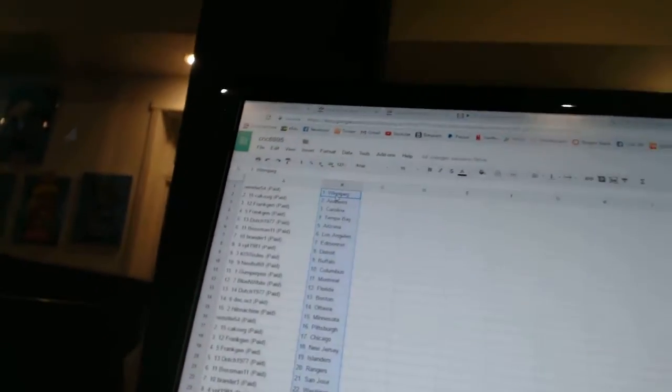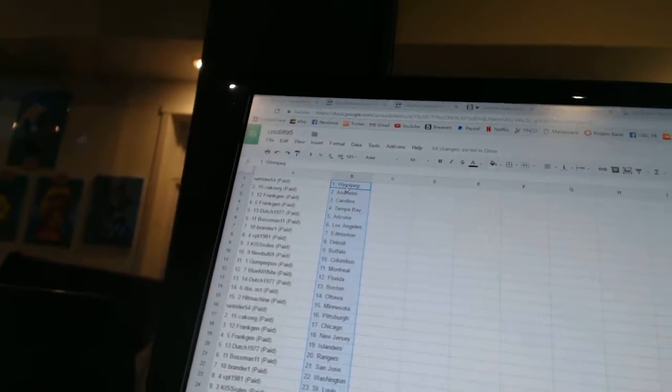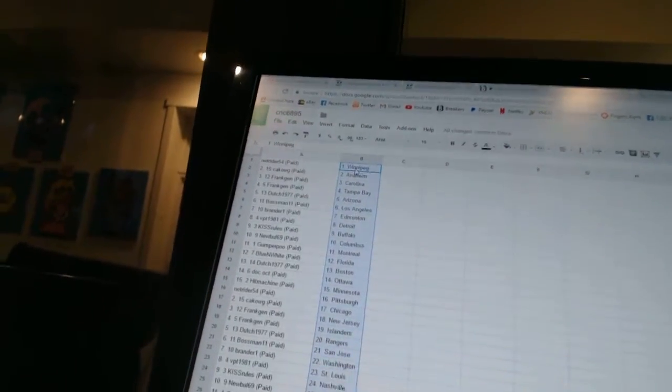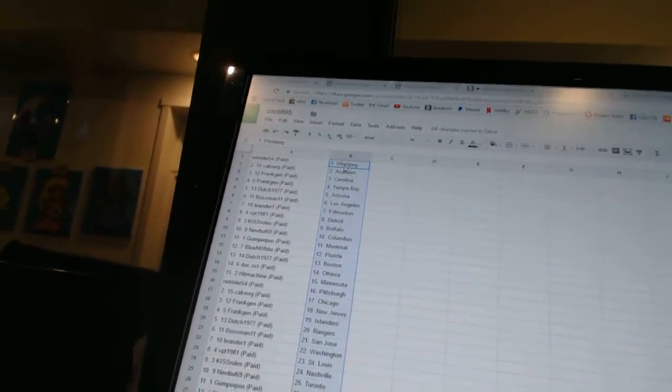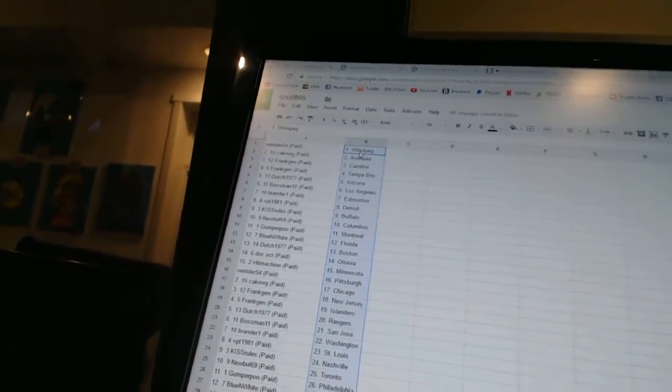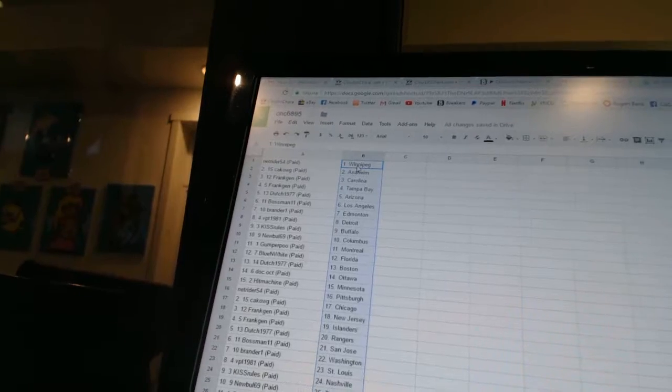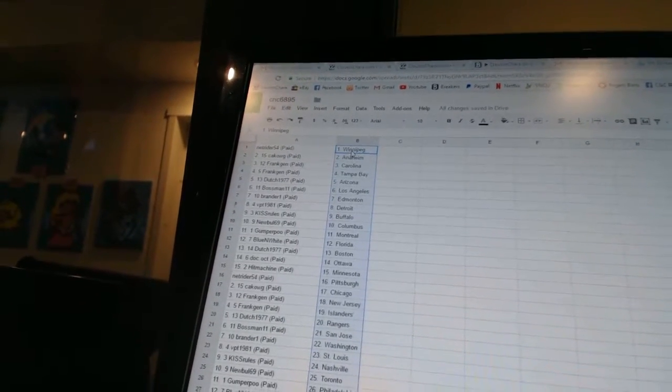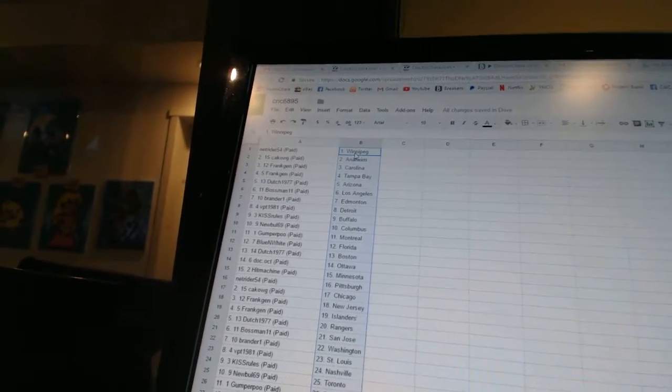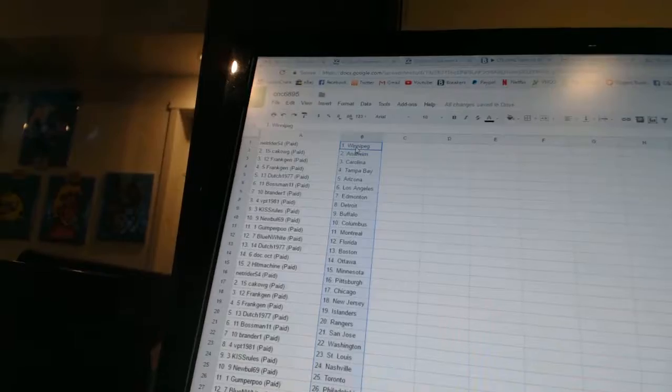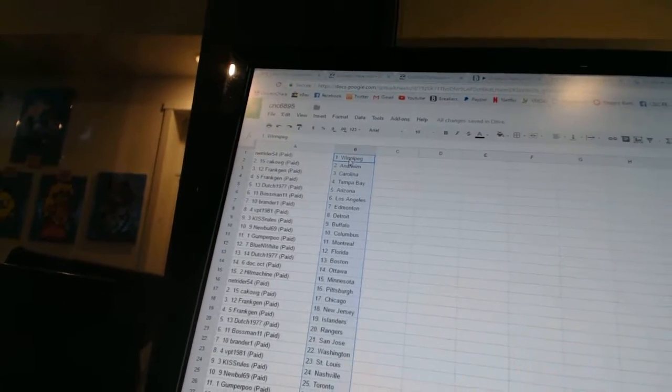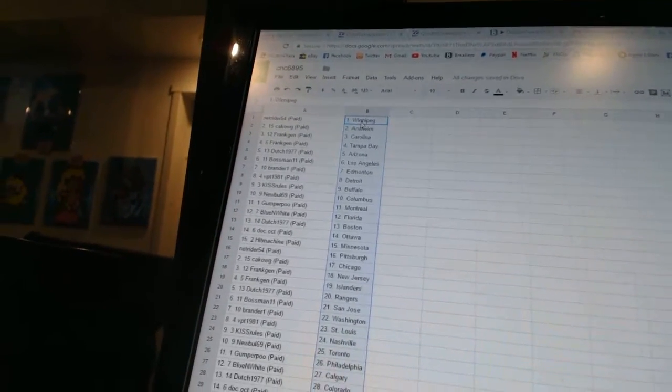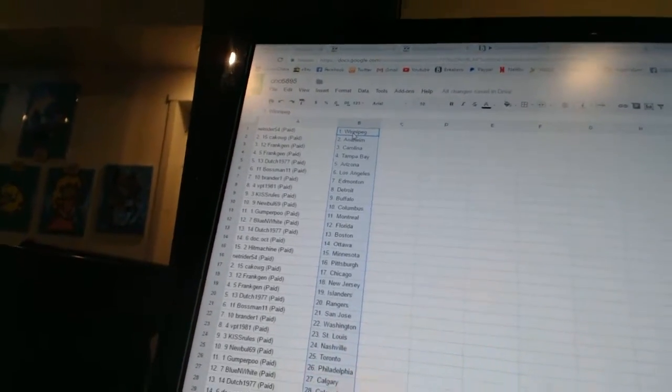NetRider 54 has Winnipeg, Kikog has Anaheim, Frank Jen has Carolina and Tampa Bay, Dutch 1977 is Arizona, Bossman 11 is Los Angeles, Brander 1 has Edmonton, VPT 1981 has Detroit, Kiss Rules is Buffalo, New Bowl 69 is Columbus.